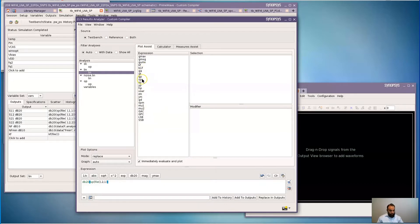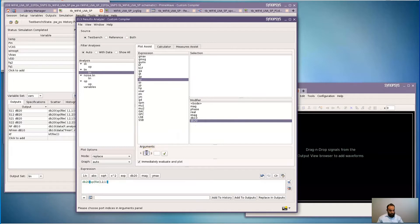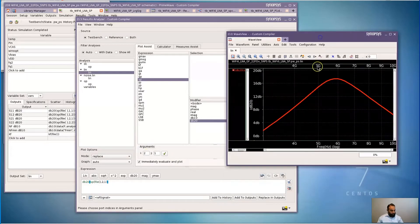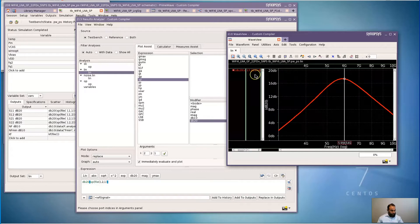I'm going to start with plotting the S-parameter output. I'm going to specify the modifier as db20 and select to plot S21. Here my S21 is plotted, which gives me an indication of the gain. Let me put some cursors here, and I can see that at around 6 GHz, my gain is about 17.3 dB.